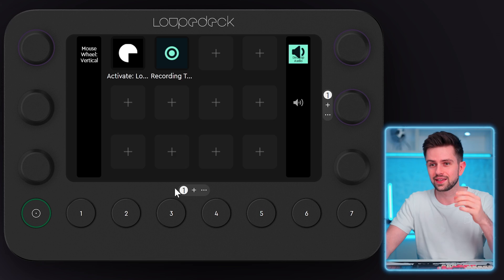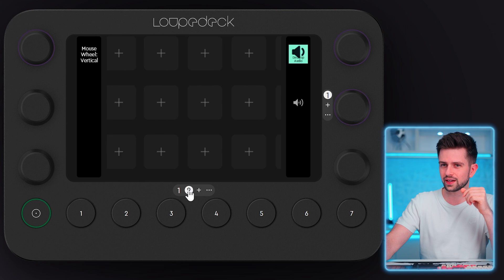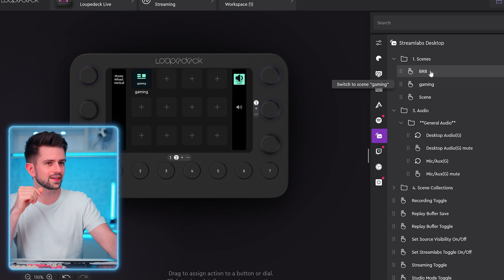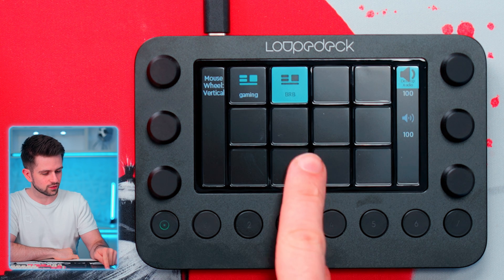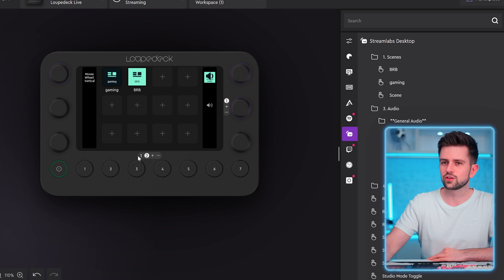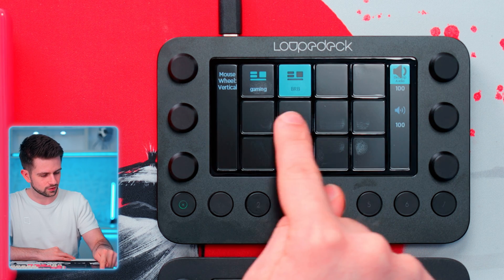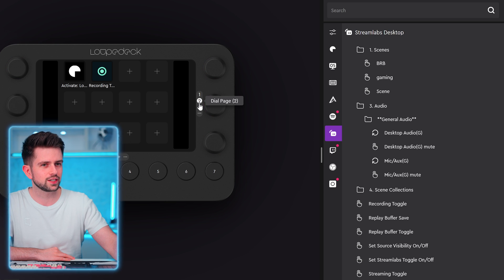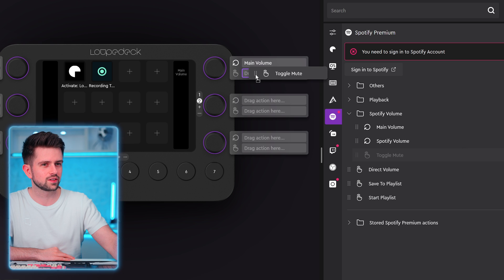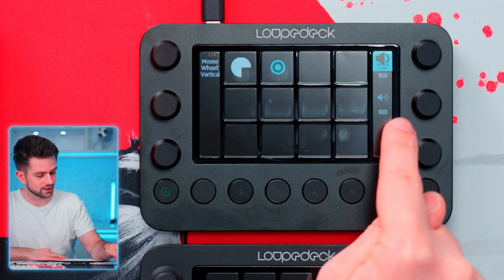The next level is understanding touch pages and knob pages. You have different touch pages at the bottom and different knob pages on the side. I can click plus to add a second touch page. For example, under Streamlabs Desktop scenes, I can add a shortcut to go to the gaming scene and another for the be-right-back scene. On the Loupedeck you can see which scene is currently active. For the knobs, you can also make an extra page — for example adding Spotify volume and a toggle mute for Spotify. Switching between touch pages is done by dragging left or right; dial pages are changed by scrolling.